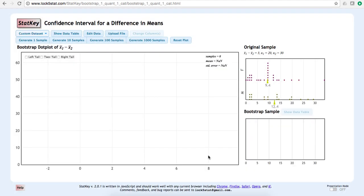To construct a bootstrap sampling distribution, what we would do by hand, or what StatKey is going to do for us, is randomly select one male from the original sample of 20 males, record how many hours he exercises, put him back into the sample, and repeat 19 more times.